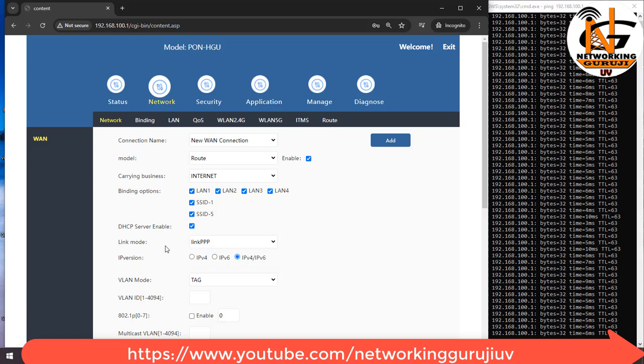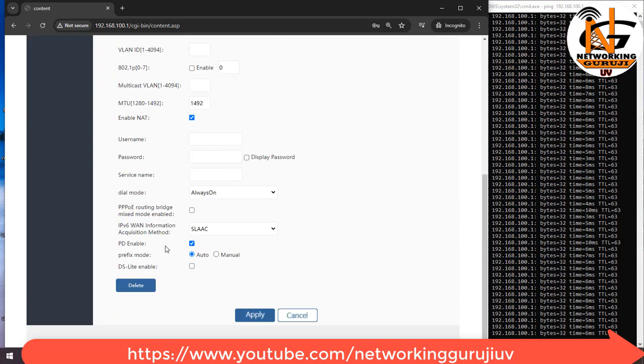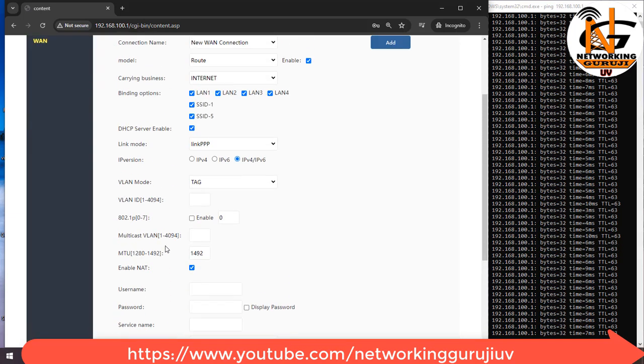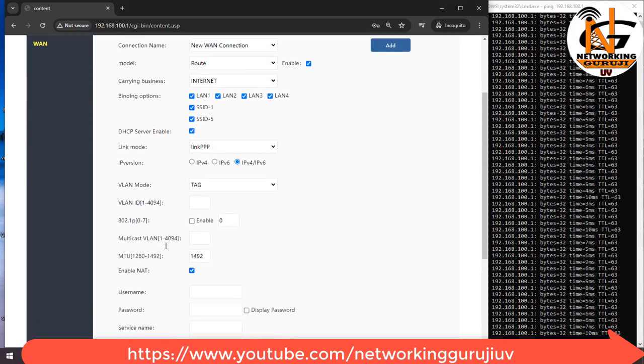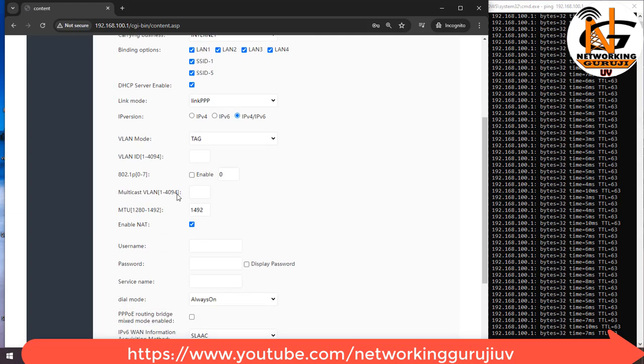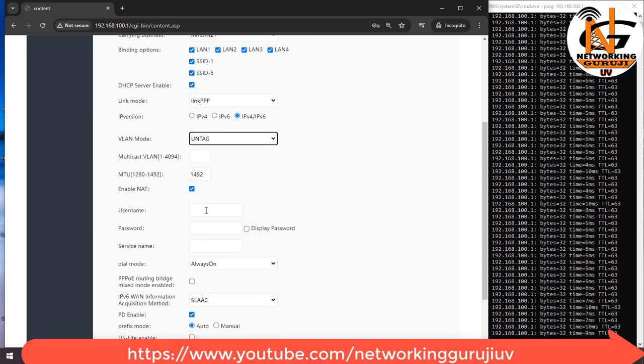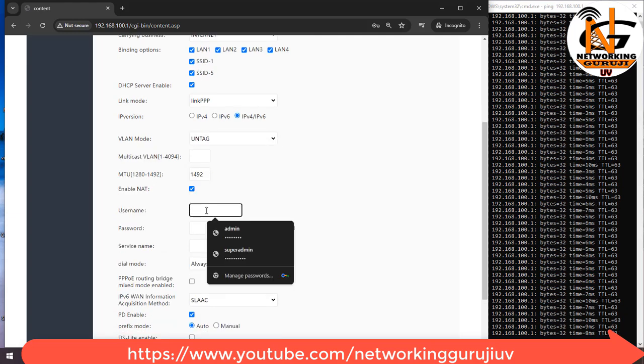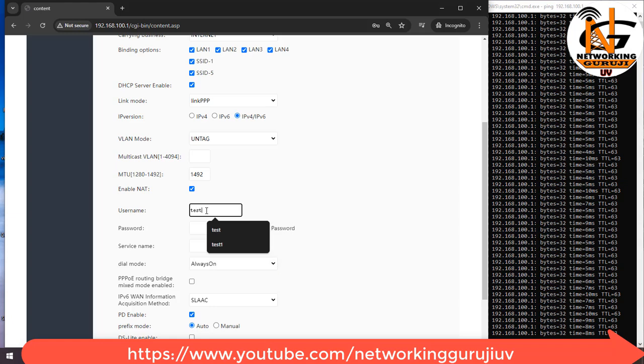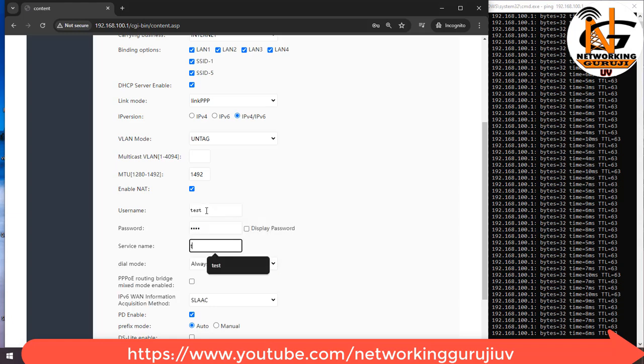Link mode should be LINK PPP for PPPoE connection, and for static IP and DHCP you can select LINK IP. VLAN mode untag in my case. Now type PPPoE username, password, and service name.